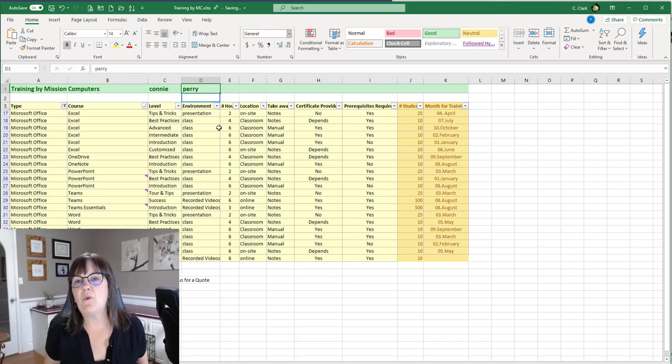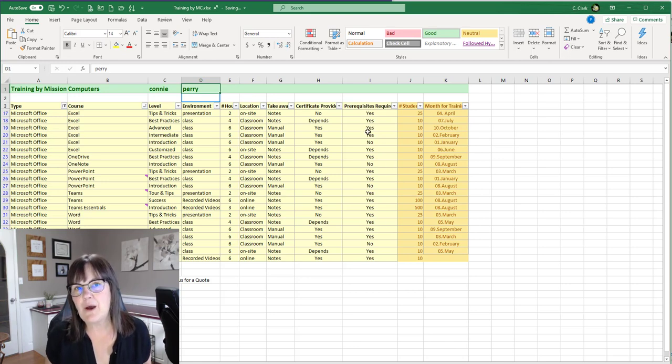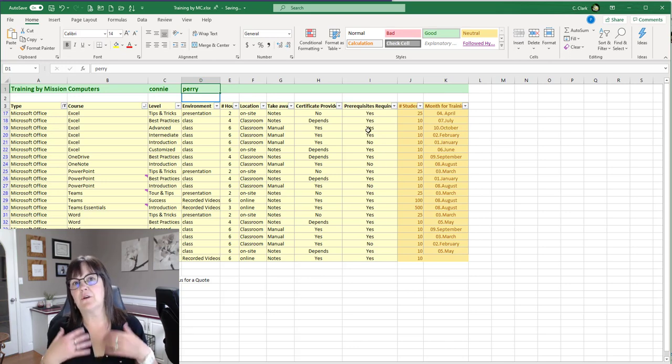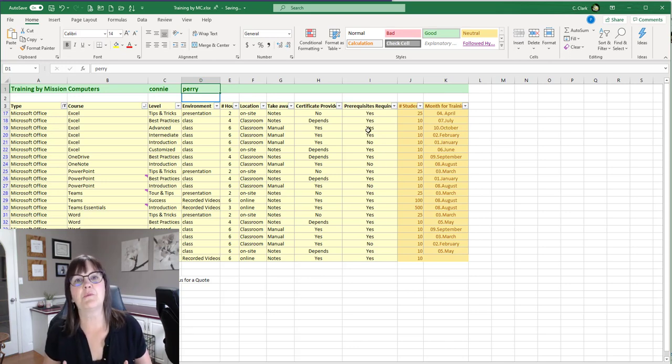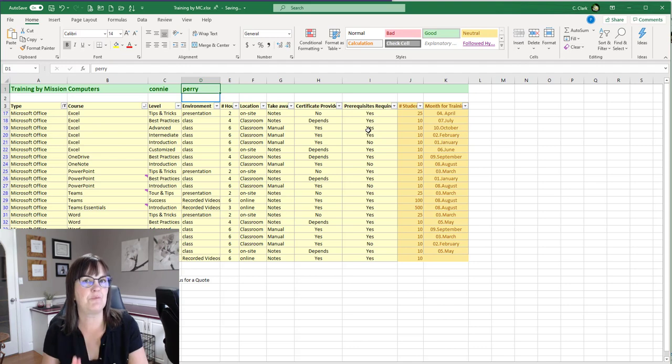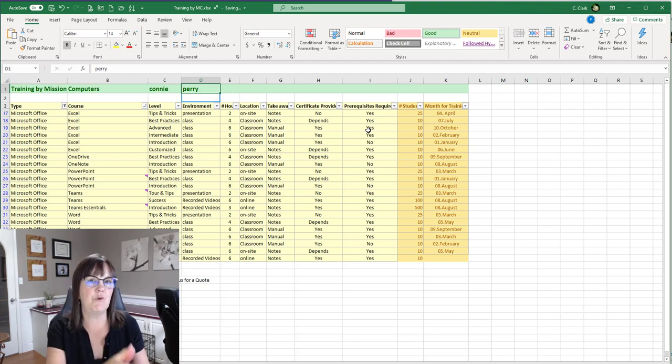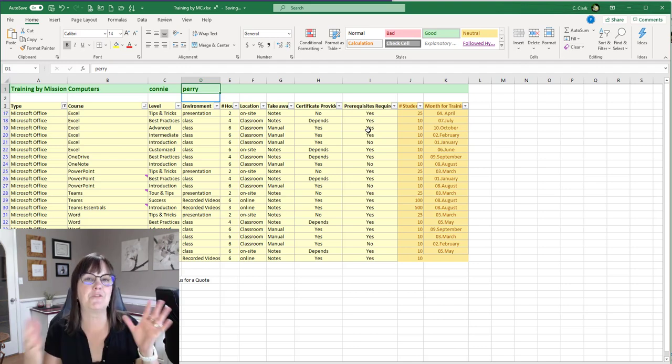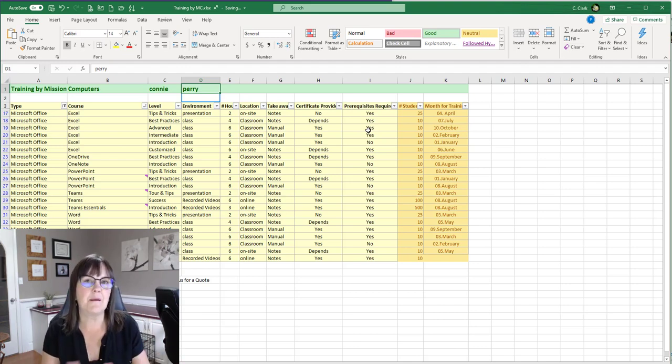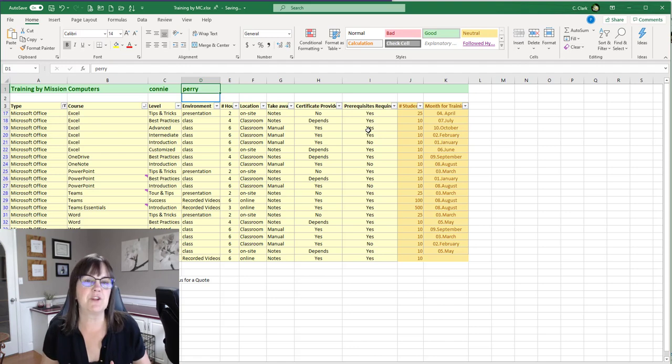So that's one thing about the cloud and saving your Excel spreadsheets to Microsoft SharePoint or Microsoft OneDrive or Microsoft Teams is that that means that more than one of us can work on the spreadsheet at the same time.